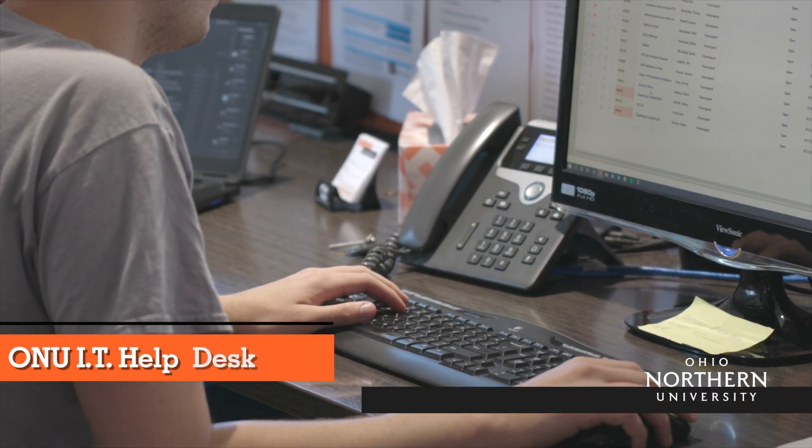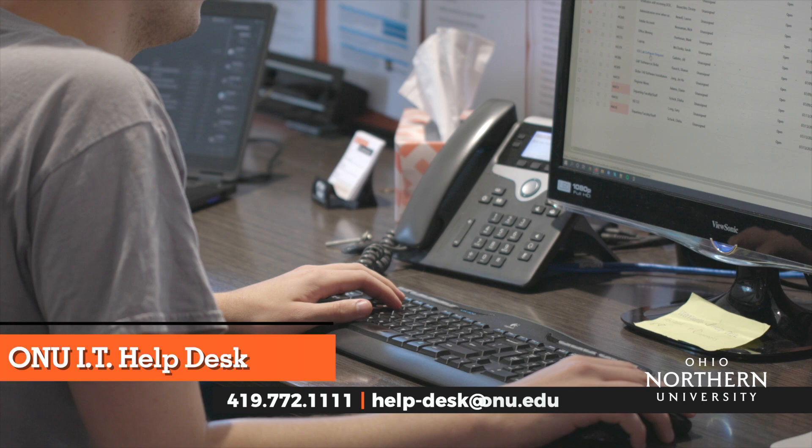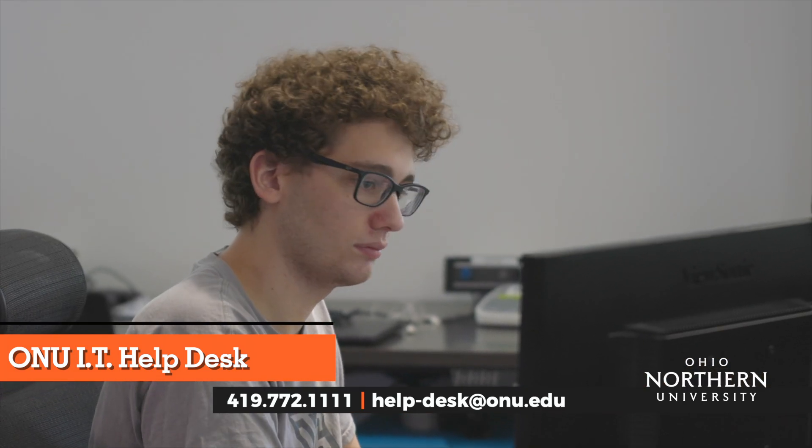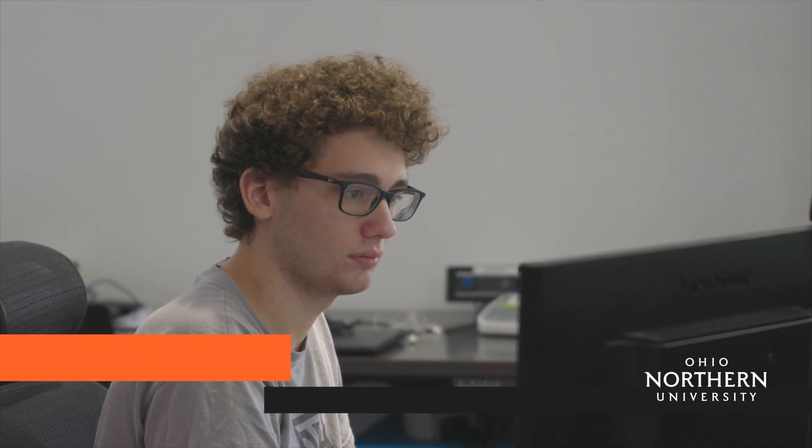If you have any questions regarding the VPN, don't hesitate to contact the ONU IT Help Desk. Thank you for your time.